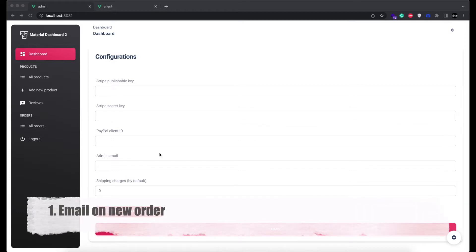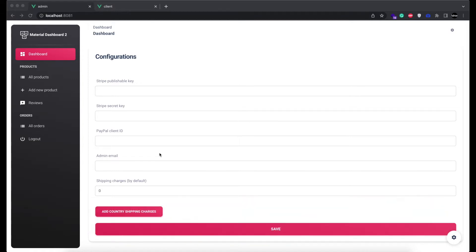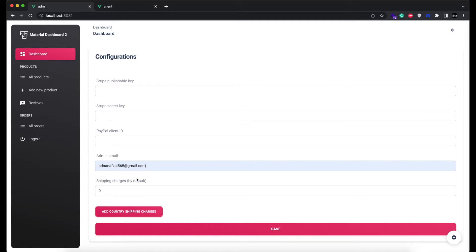First, when someone places an order, admin will receive an email. From admin panel, you can set the email address who should receive the order emails. I will show you its demo in a second.